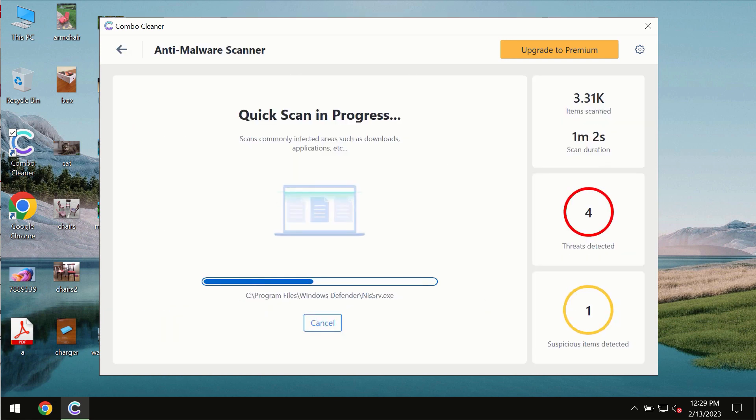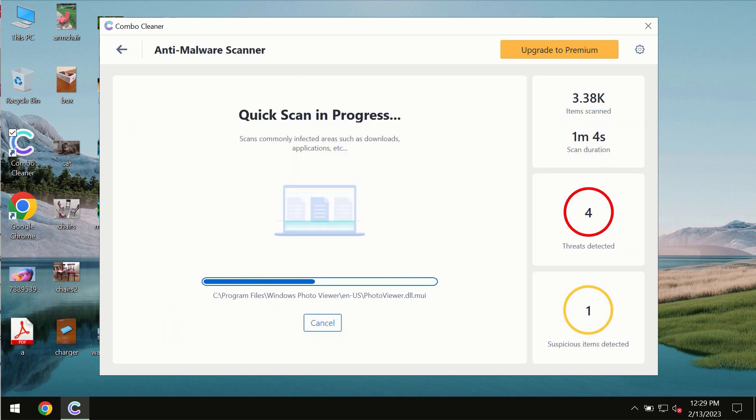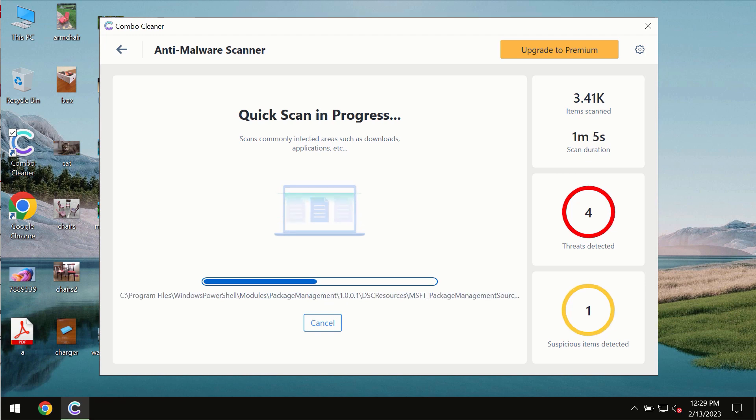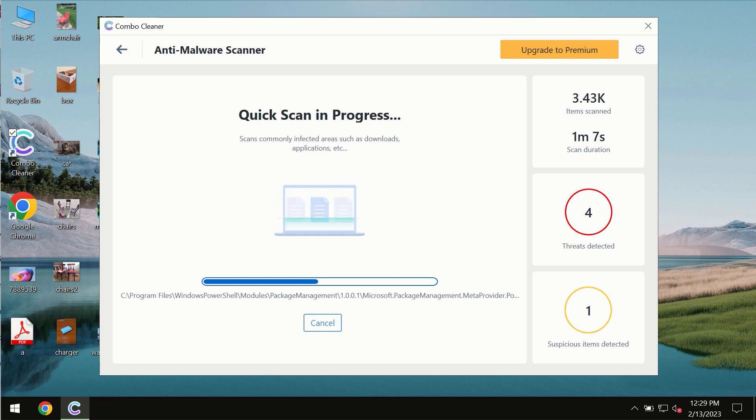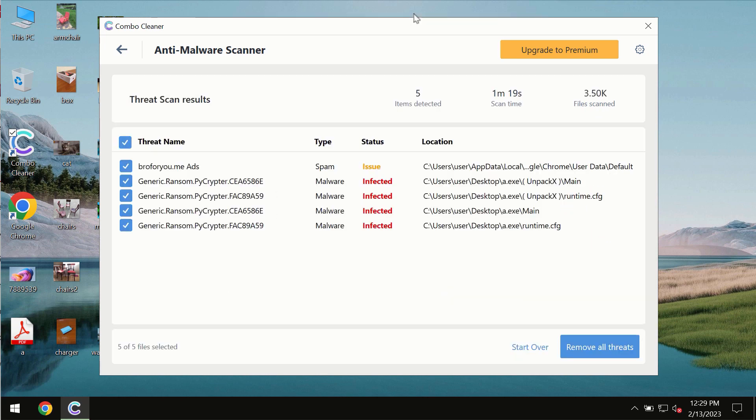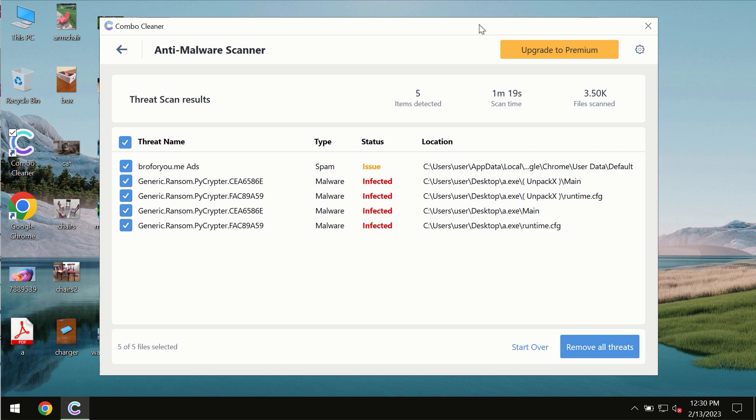You need to wait some time until the scanning has been successfully finalized. At the end of the scan, you will see the summary of the threats and their exact locations on the computer.